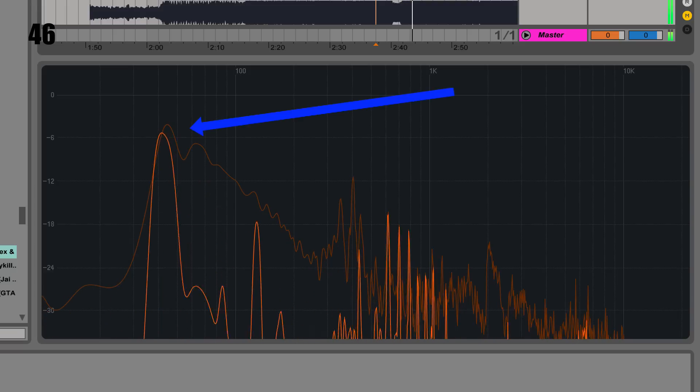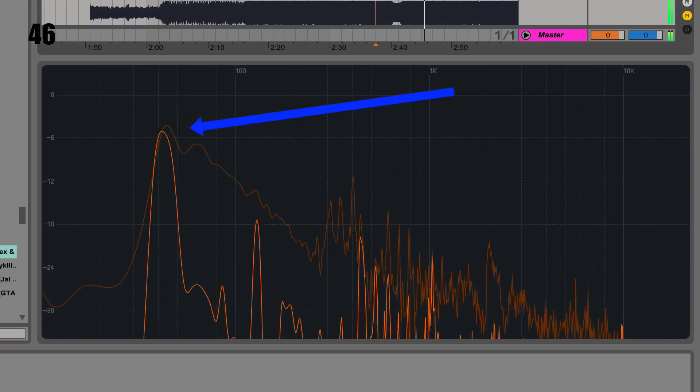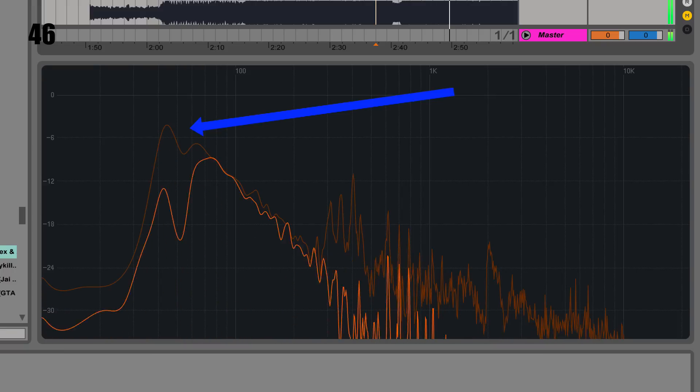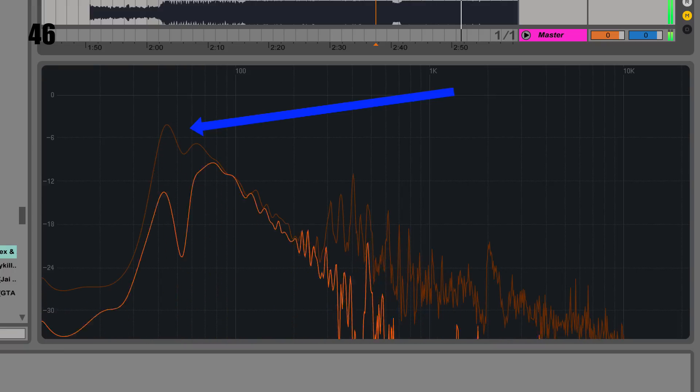Tip forty-five: in general, a small reverb time or low delay feedback tends to work best for fast BPM genres, whereas a long reverb tail and high delay feedback will work better for slower BPMs. Tip forty-six: in the final master, almost all the time the level of the sub-bass sits between minus five and minus seven dB. Almost always — do some analysis yourself, it's interesting stuff.